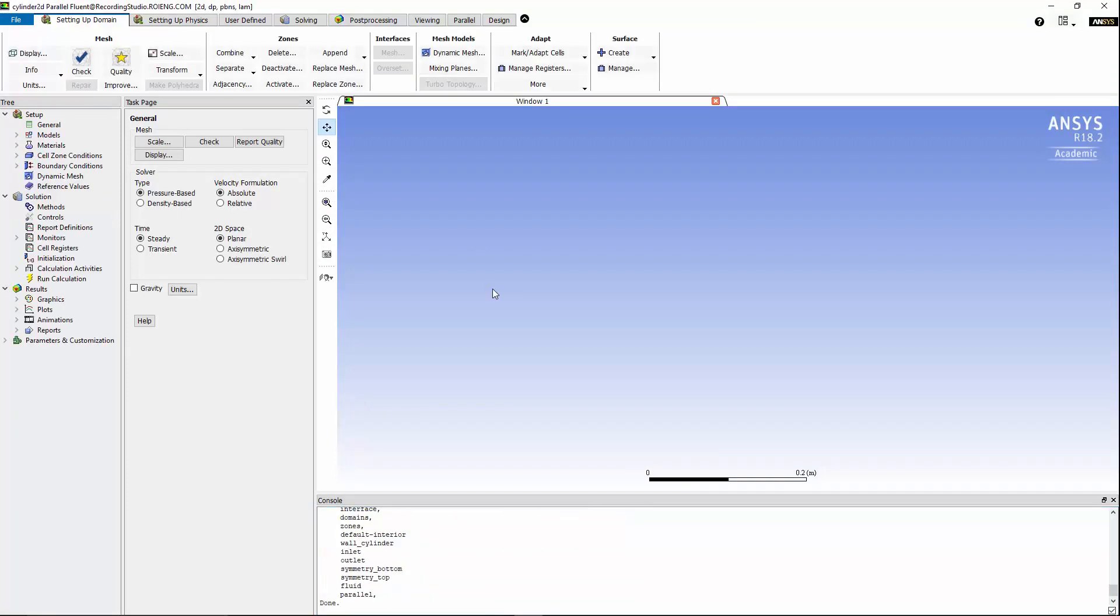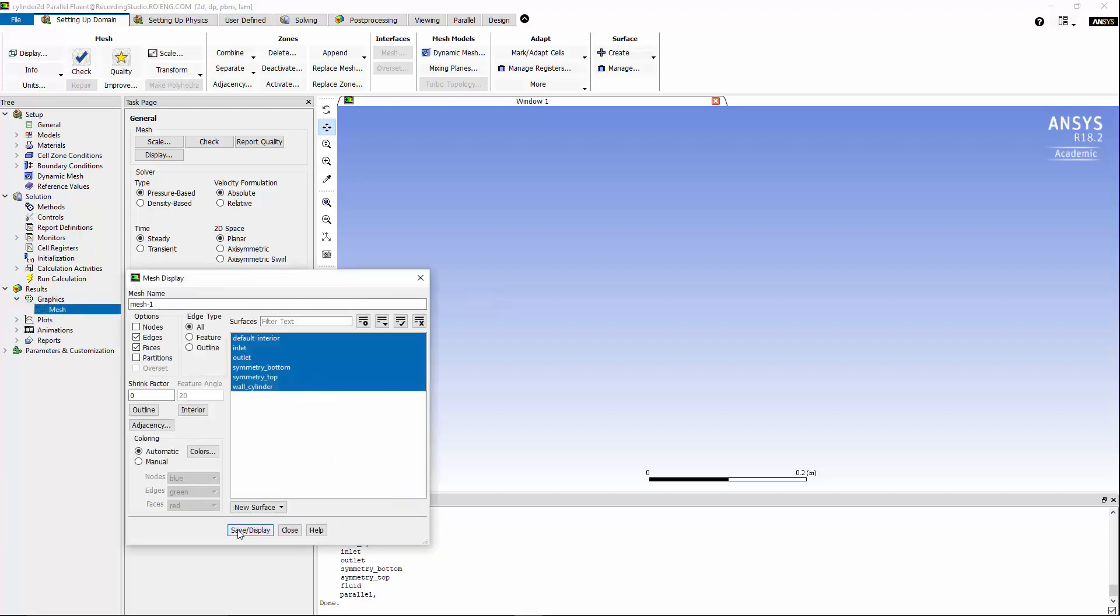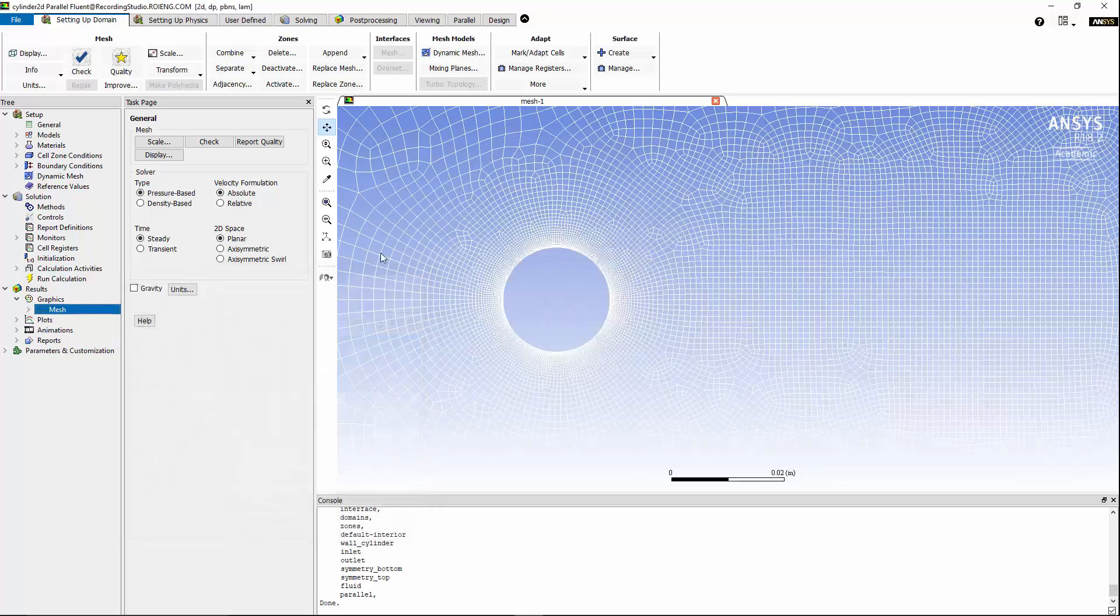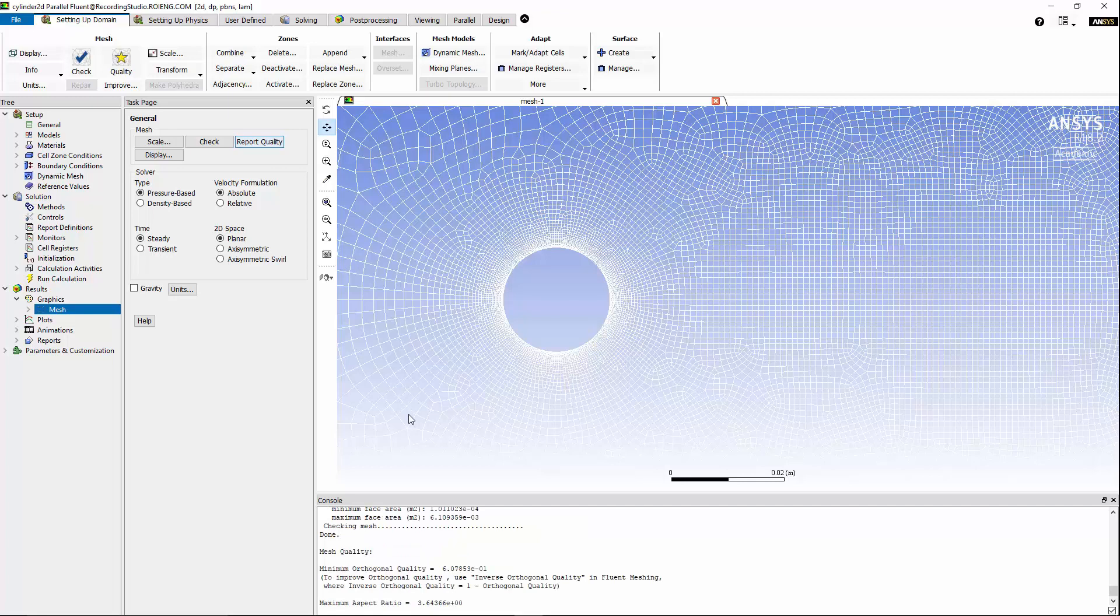Now that the mesh is loaded, we can take a look at the mesh by going under Results Graphics Mesh. I'm going to hit Save and Display, and I can take a look at the mesh quality to ensure that the minimum orthogonal quality is in acceptable range.